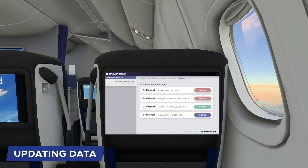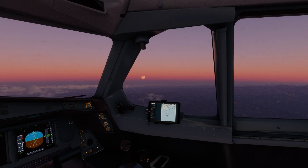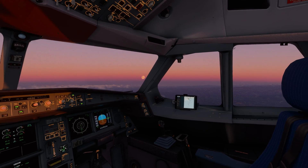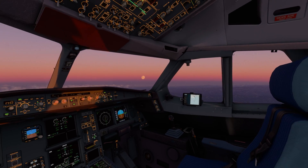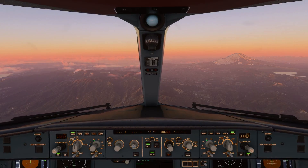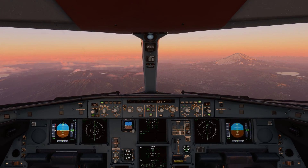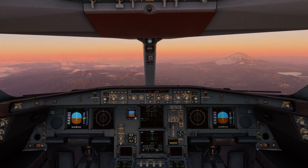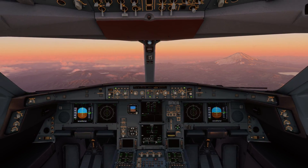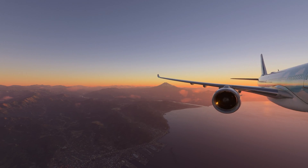Click the Update button in the Navigraph Hub and it will automatically download and install the latest navigation data for your simulator and its add-ons. With Navigraph Hub, you can be confident that your simulator and add-on aircraft are using the latest, most accurate, and comprehensive navigation data available, ensuring a more realistic and immersive flight simulation experience. Happy flying, everyone.